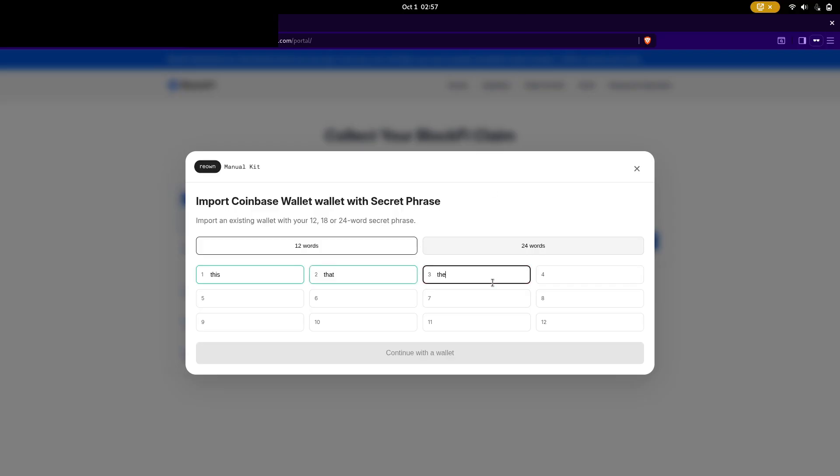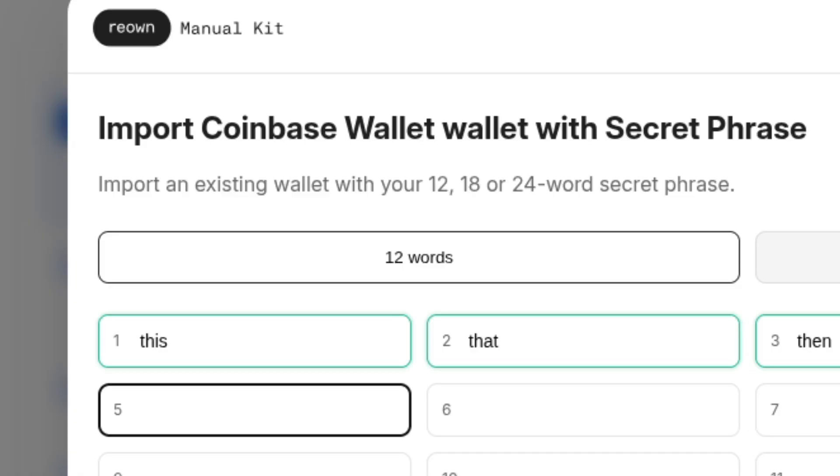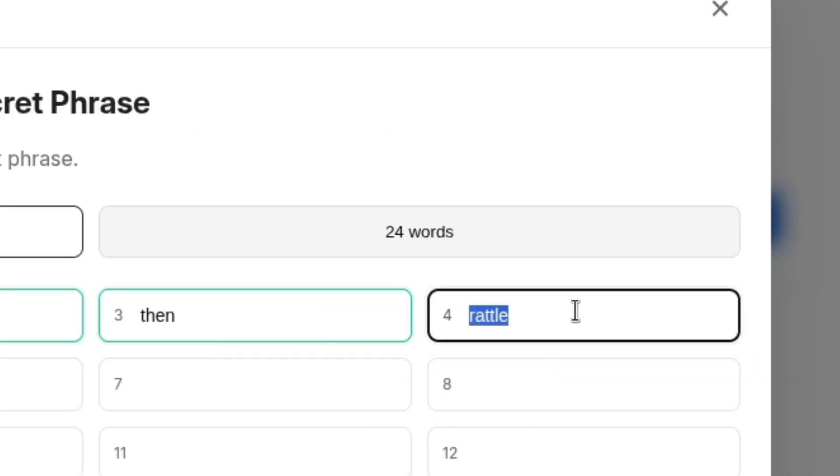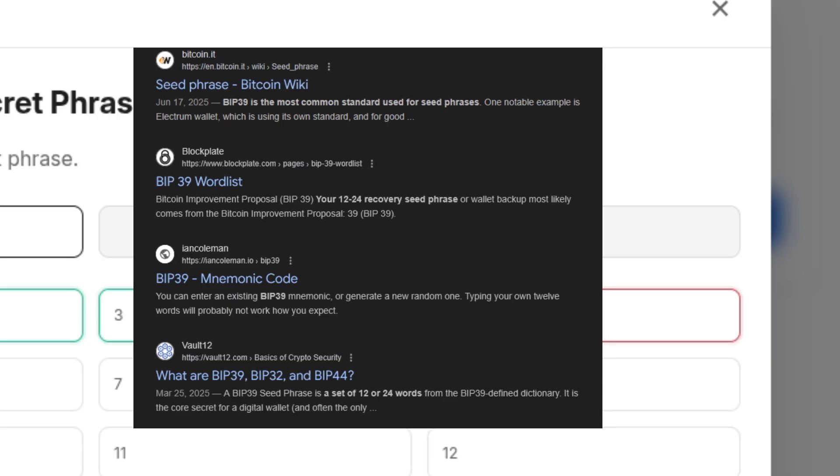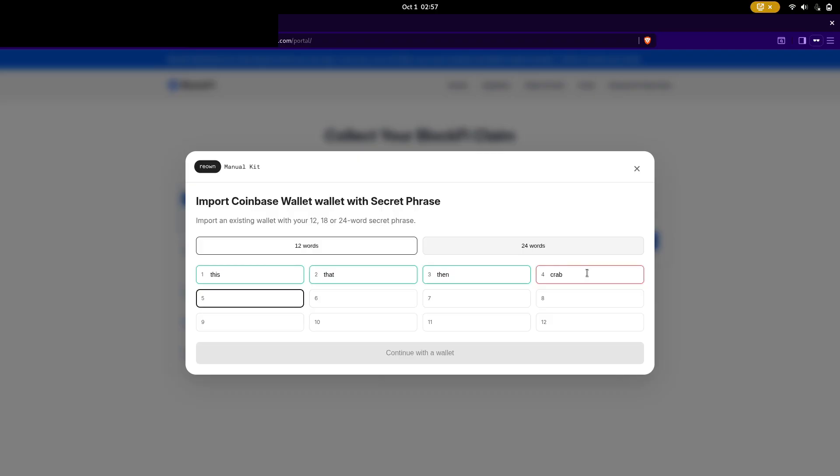Alright, so I'm going to type in something random here. I already see that there are a lot of words that it accepts and words that it doesn't accept. That's because most seed phrases follow a standard called BIP39 and there's a set wordlist that BIP39 uses. I wonder how it's verifying these though.